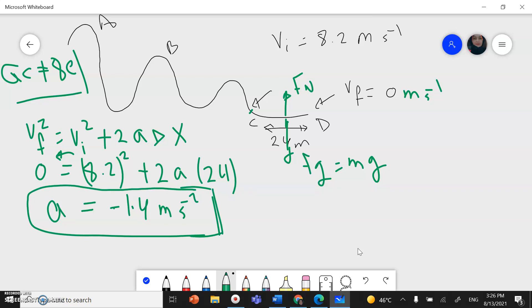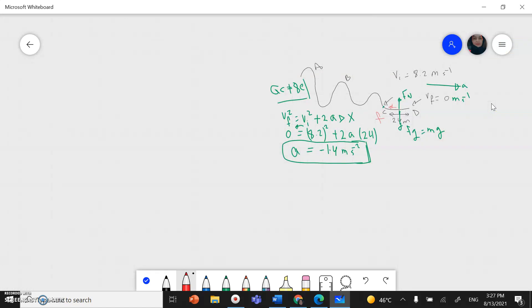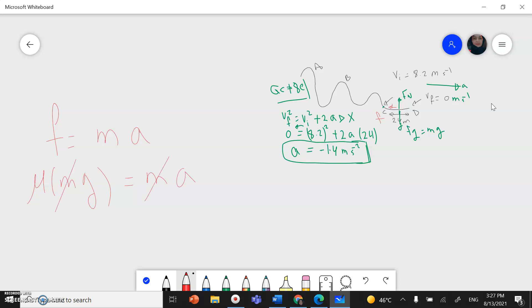The direction of motion is forward; the girl slows down and stops because of friction, which acts opposite to the direction of motion. Using Newton's second law: F equals mass times acceleration. The friction force equals mu times normal force (mg), and this equals mass times acceleration. Cancel mass from both sides, so mu equals acceleration divided by g: 1.4 divided by 10 = 0.14.